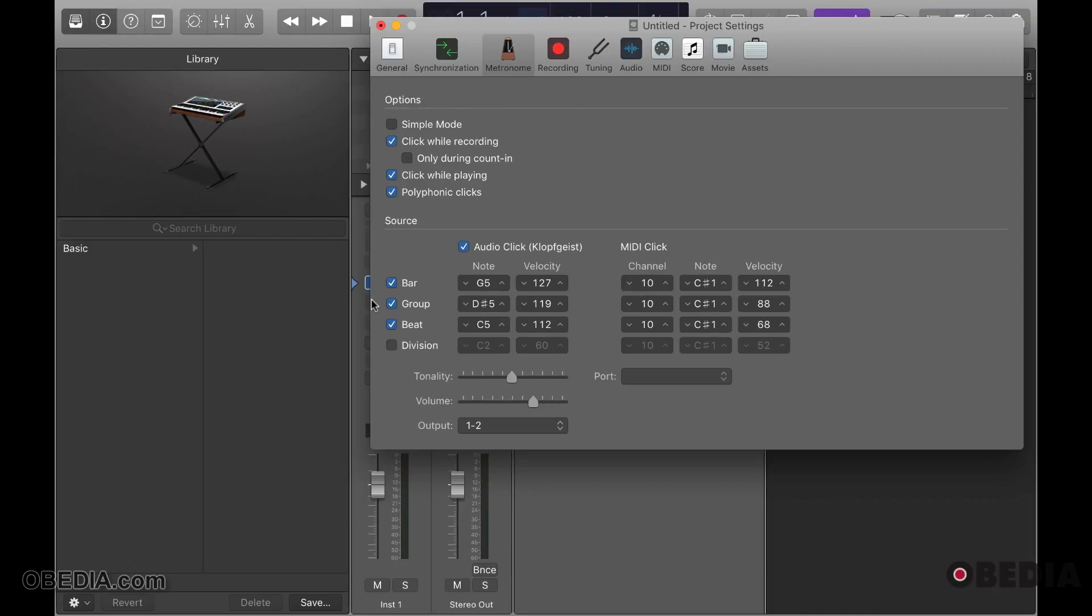Further options give you the ability to adjust the note that is playing for the metronome and how loud that metronome is playing, which is denoted by the velocity.